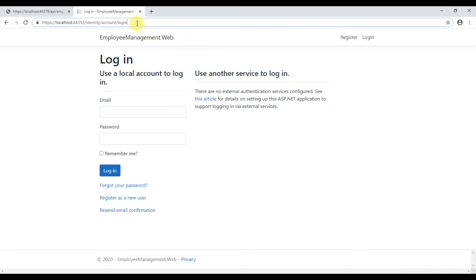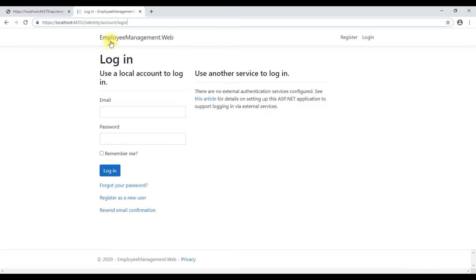What we want to do is, in the URL when we are redirecting the user to the login page, we also want to include the page the user was trying to access as the return URL. So when the user actually logs in, we can redirect them back to the page they were trying to access. This is a pretty handy feature that most applications have today.